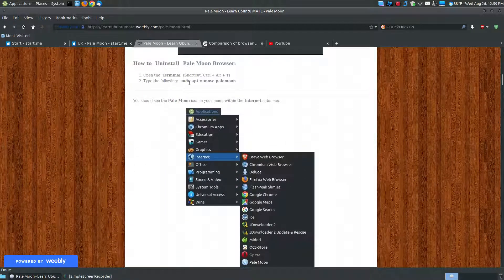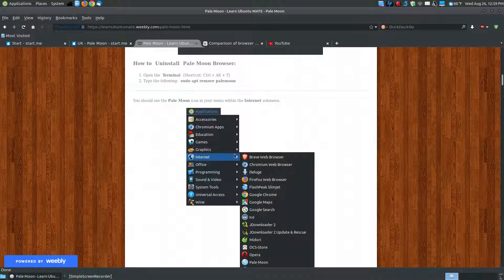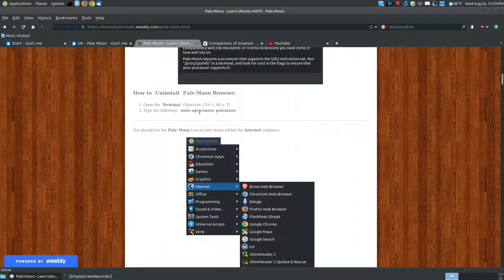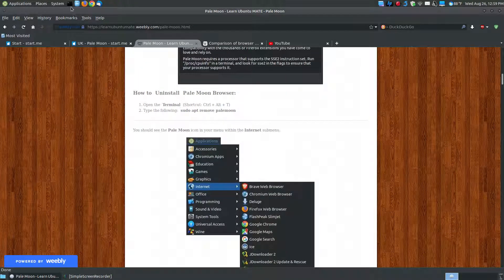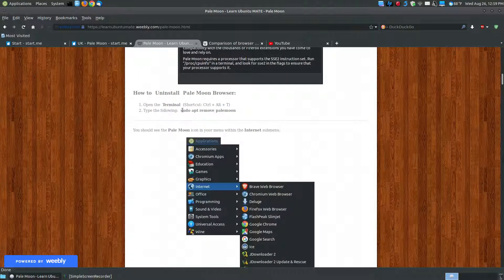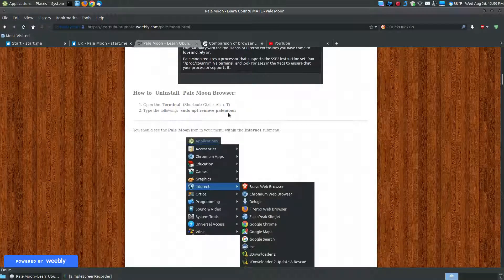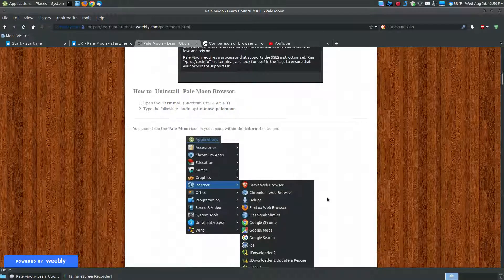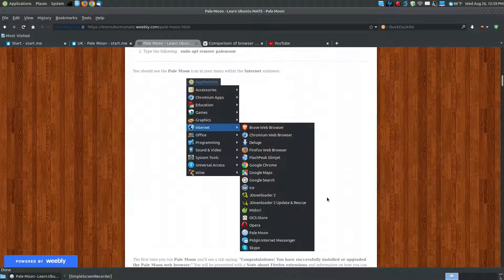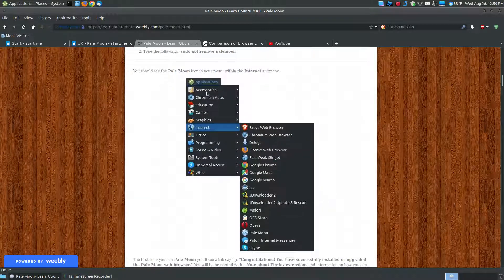Once it installs, before I show you how you can open it up, if you'd ever want to remove it, you just open up the terminal. Type in sudo apt remove palemoon and it will take PaleMoon off your system.